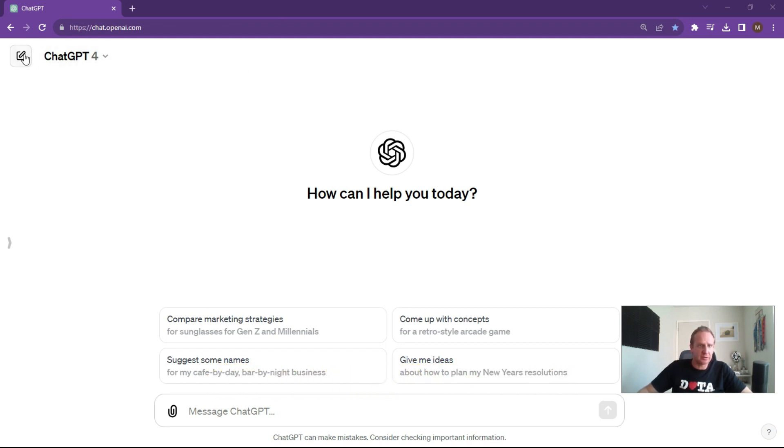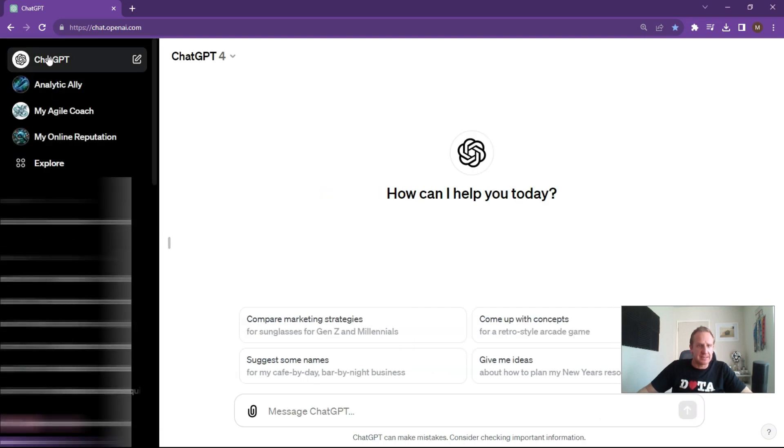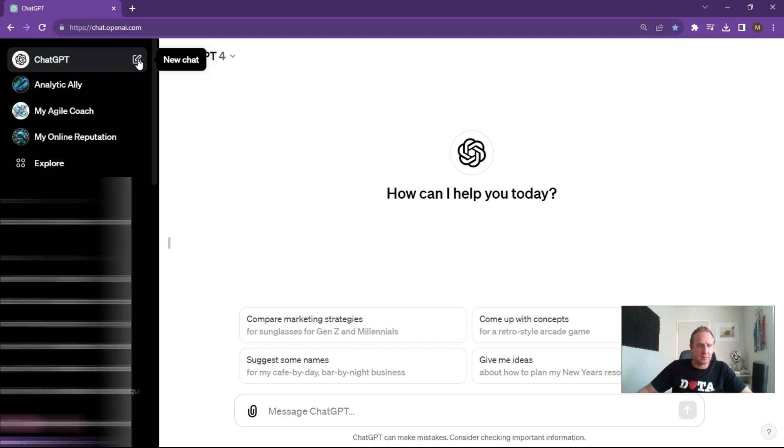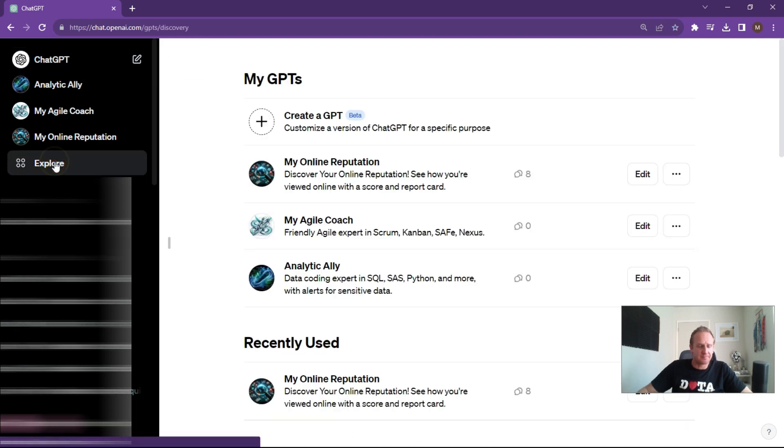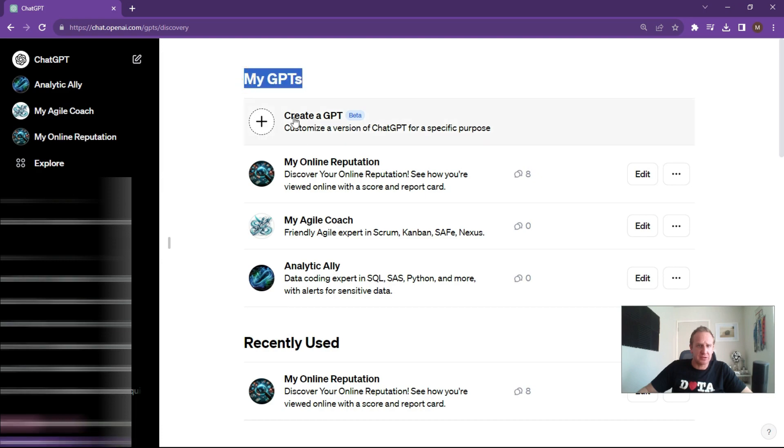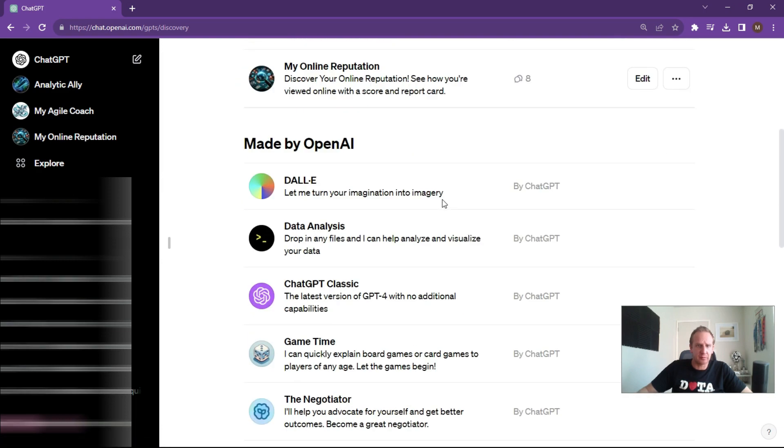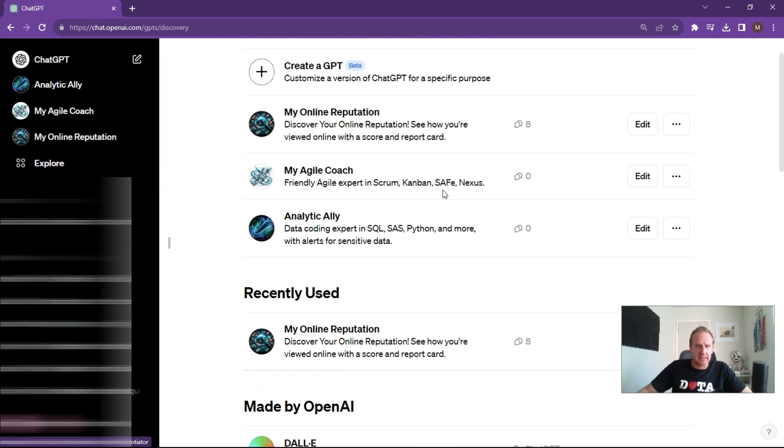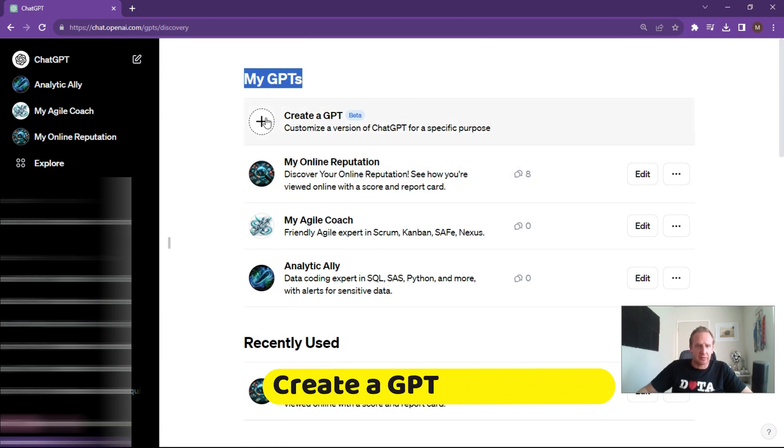We're going to log into ChatGPT, sign up for the plus version if you haven't already got it, and you'll be presented with a page like this. What we're going to do is go into our GPTs and create our own custom GPT. We're going to go to explore and choose our GPTs over here and create a new GPT. As you can see, I'm playing around with it and found some pretty awesome use cases here.